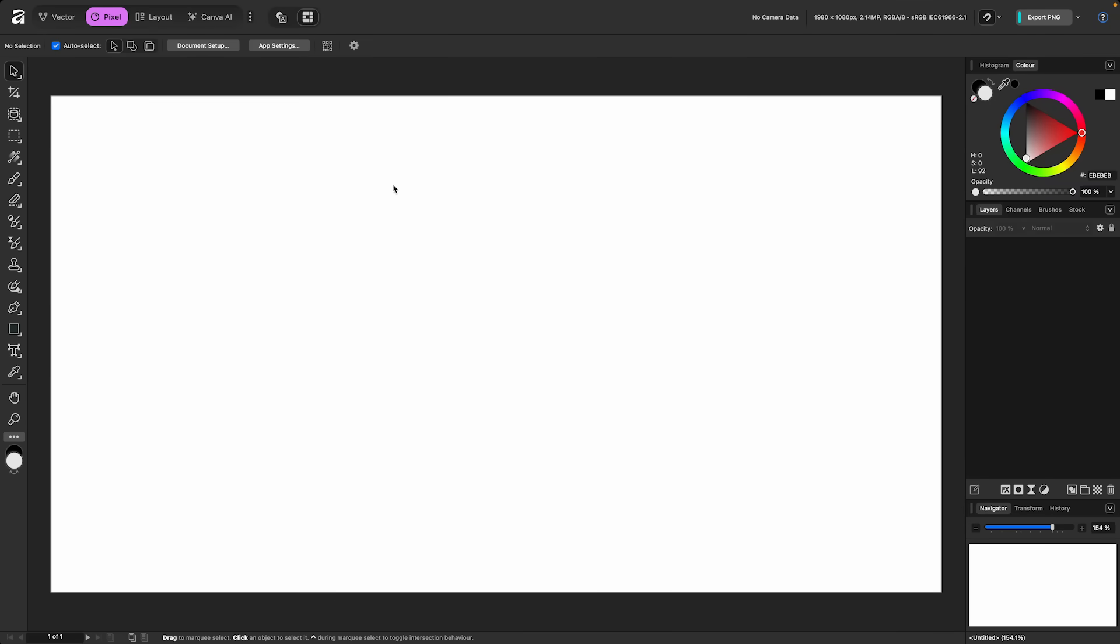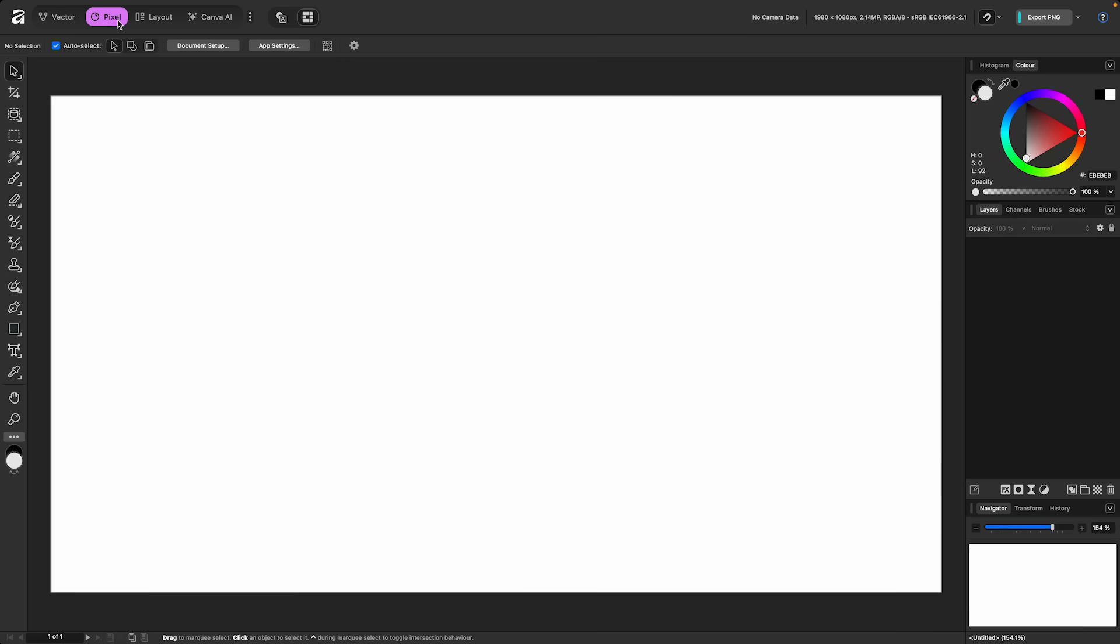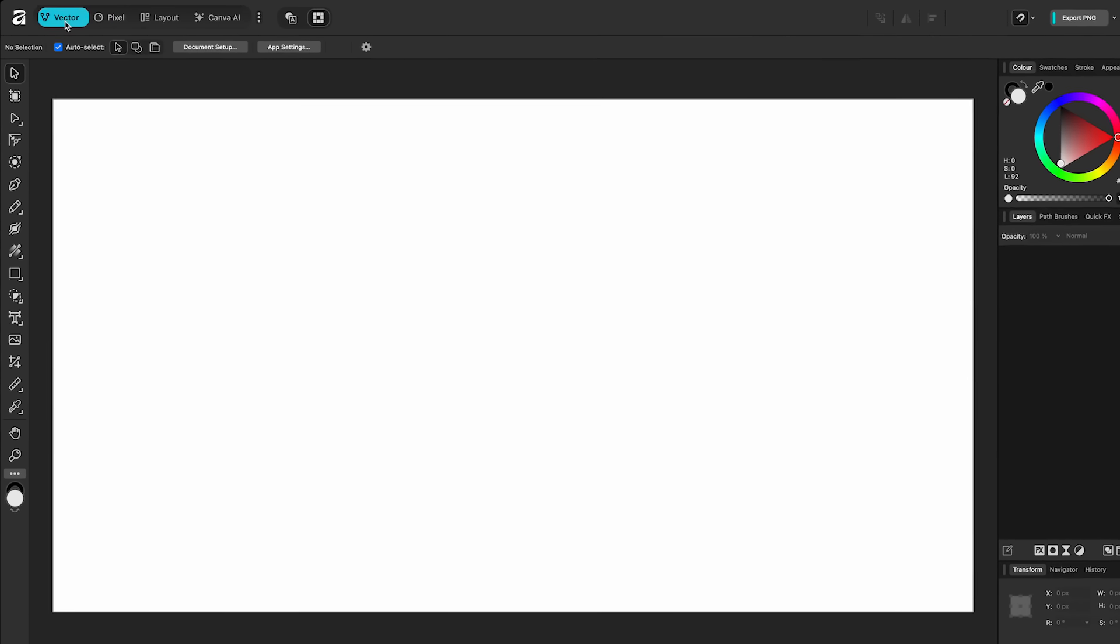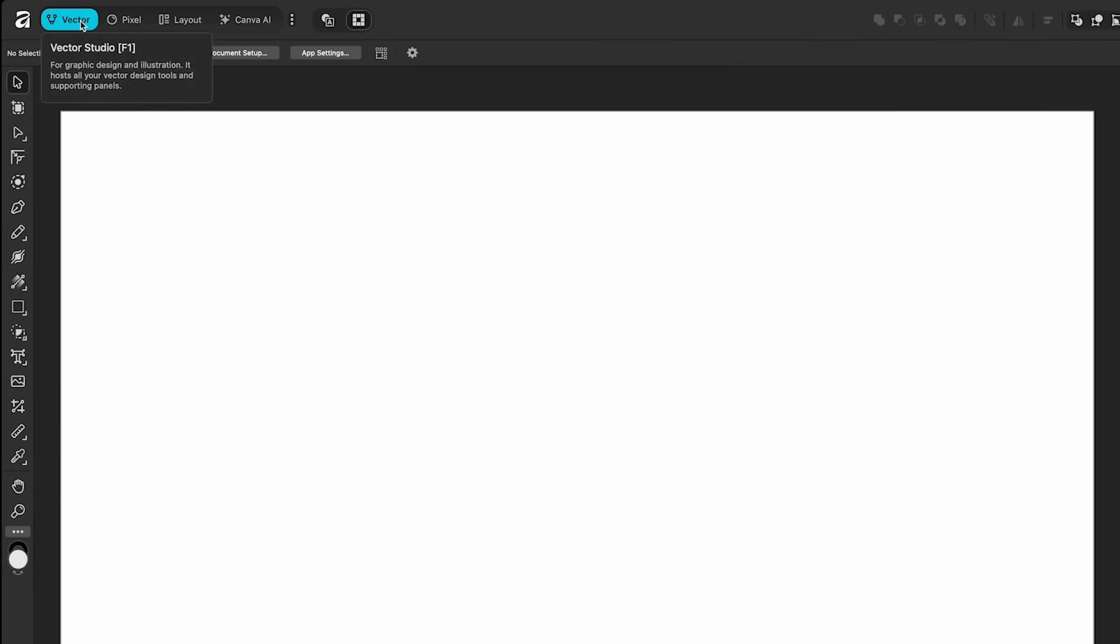The first thing I want to talk about are these spaces up here. You'll see one's called Vector, one's called Pixel, and one's called Layout. If you put your mouse over top, I'm going to click on the Vector one and just hover over top here. It's going to tell you this is Vector Studio for graphic design and illustration. This particular workspace is for Vector work. If you don't know what vectors are, designers use them mostly to create logos and things for brands. You can make a vector super small, but you can blow it up to the size of a building and it won't lose quality. So it uses some sort of mathematical equation to make that happen. This is called Vector work.